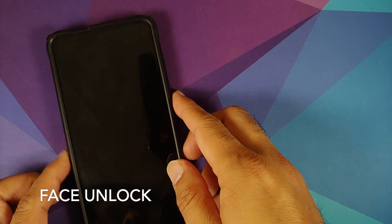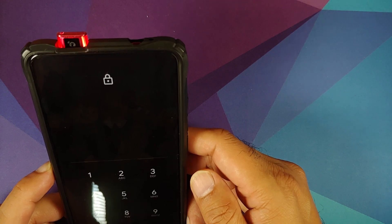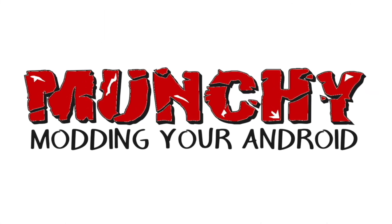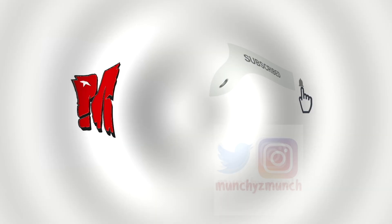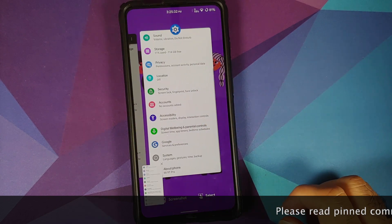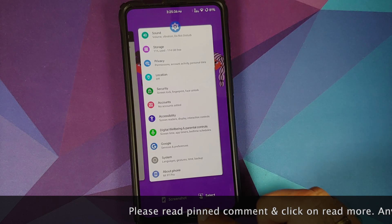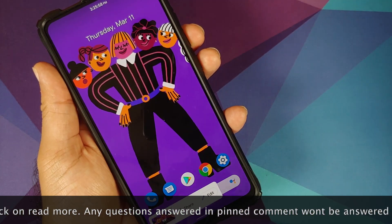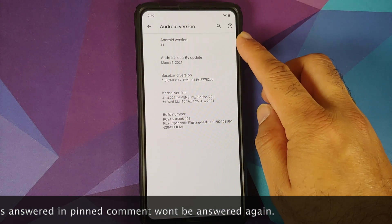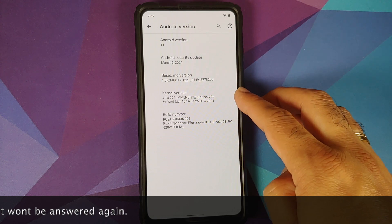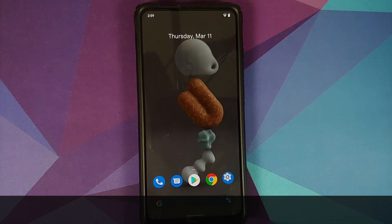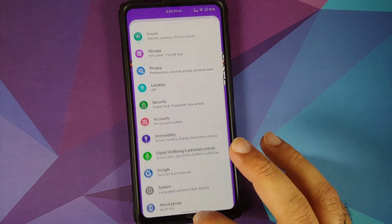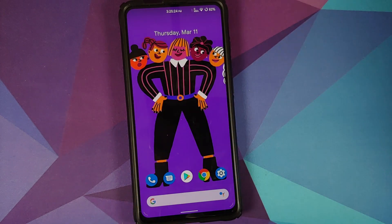First look at the official build of Pixel Experience Plus Edition stable ROM based on Android 11, running on the Redmi K20 Pro or the Xiaomi Mi 9T Pro. Android version is 11, security patch is from March 2021, kernel is Immensity kernel, and the build is the official Plus Edition. For those who want to learn how to install this ROM, there will be a separate video linked in the description.